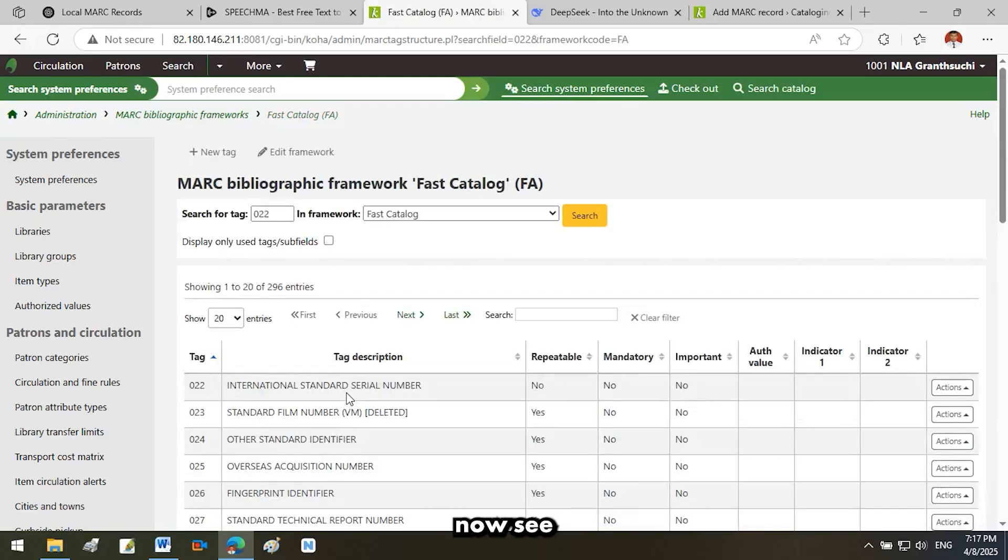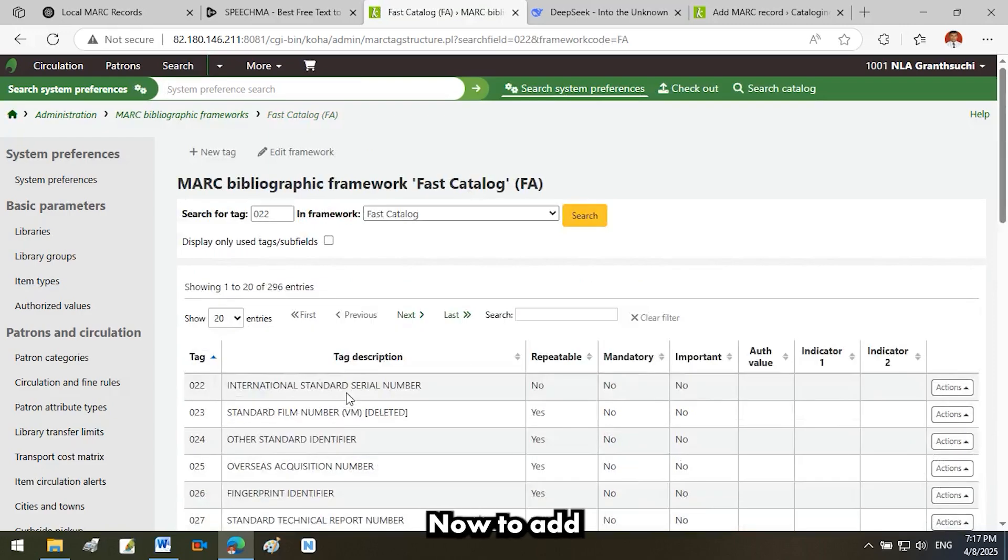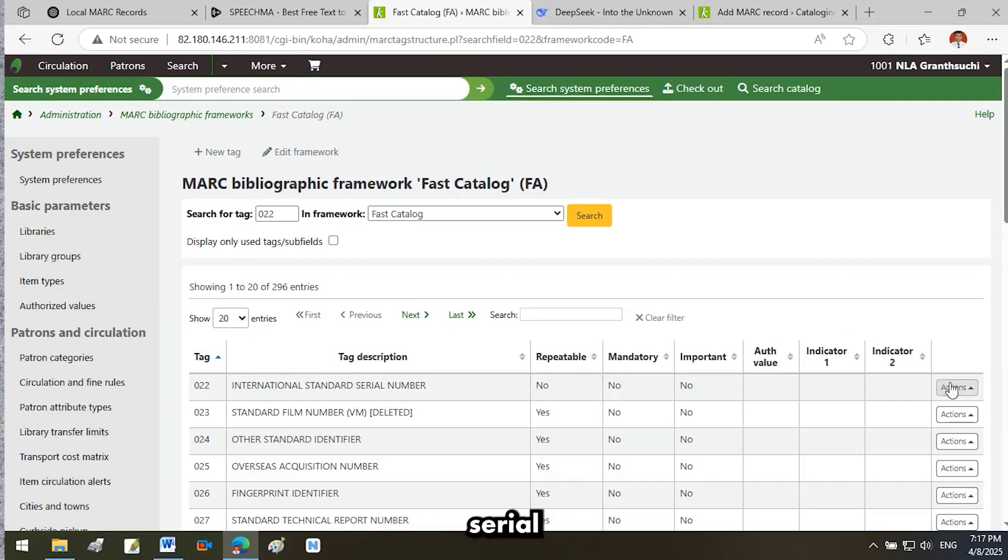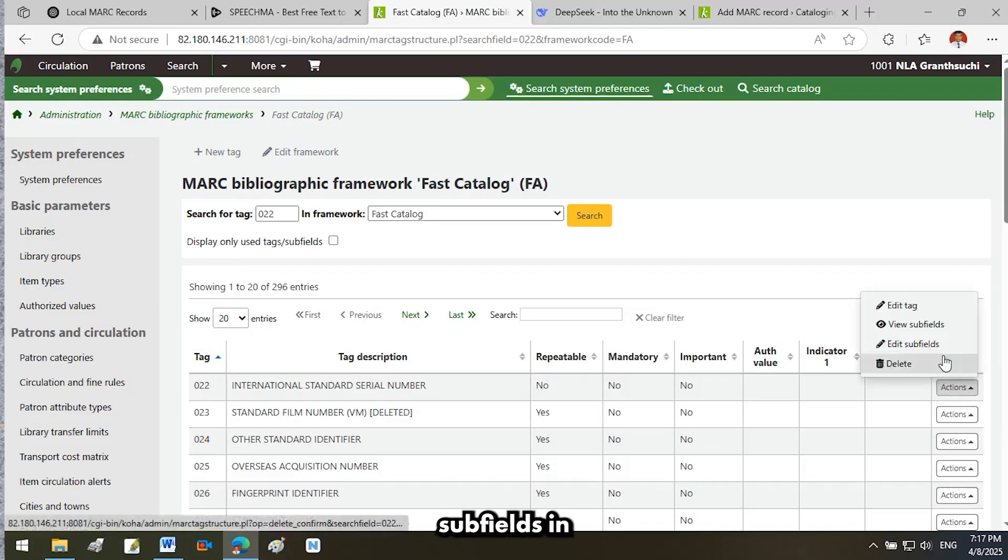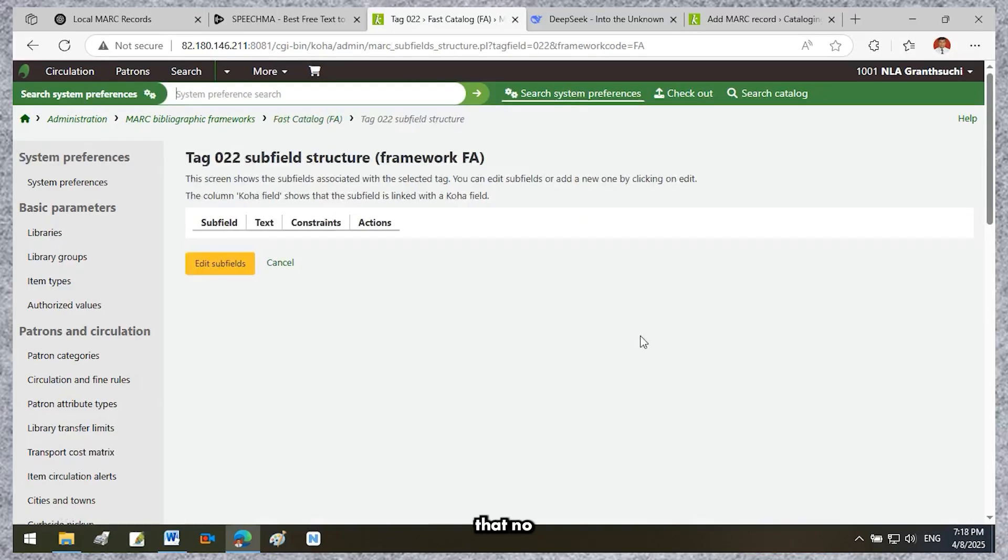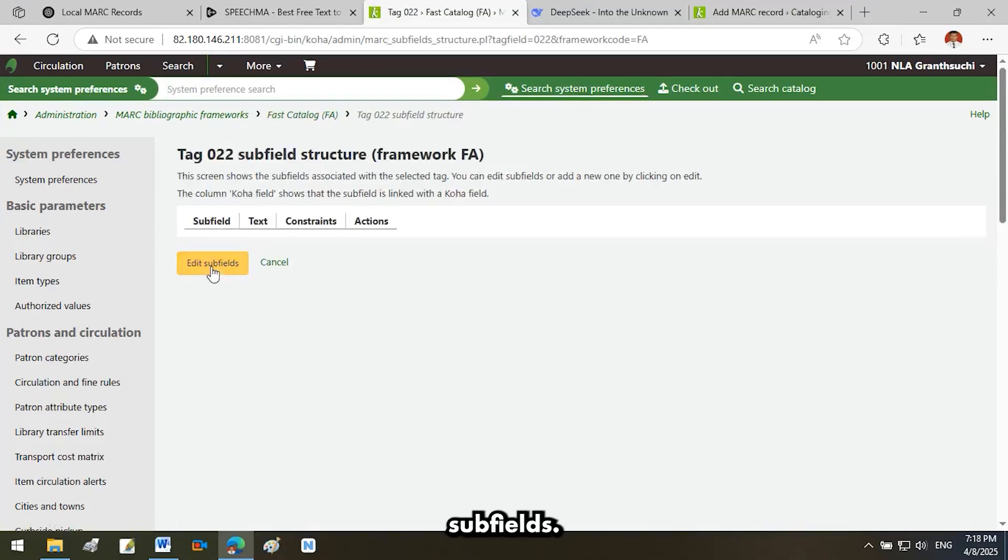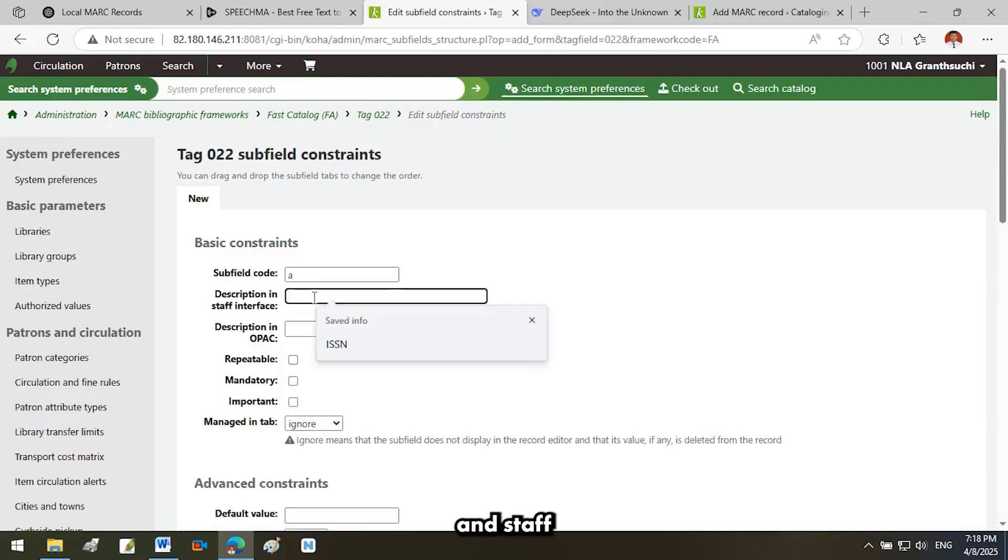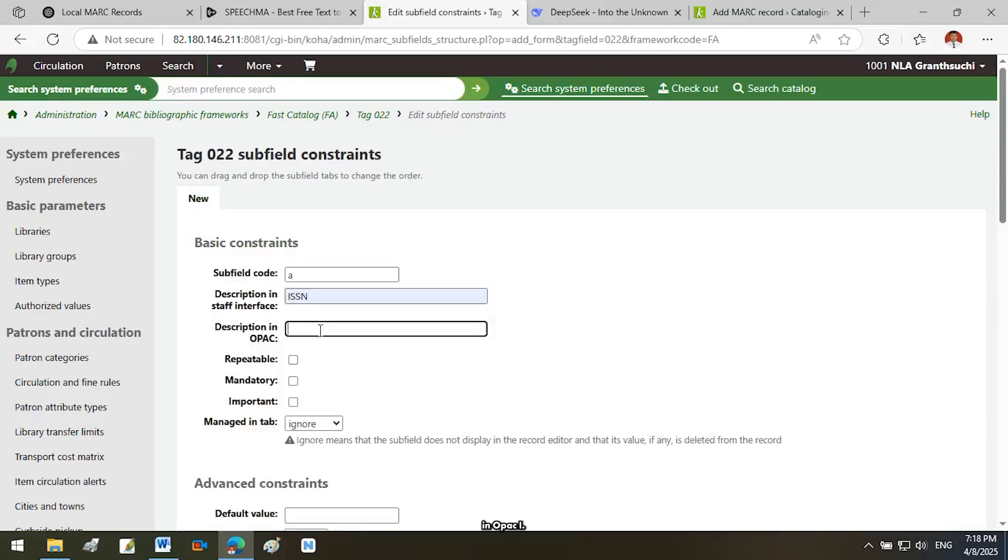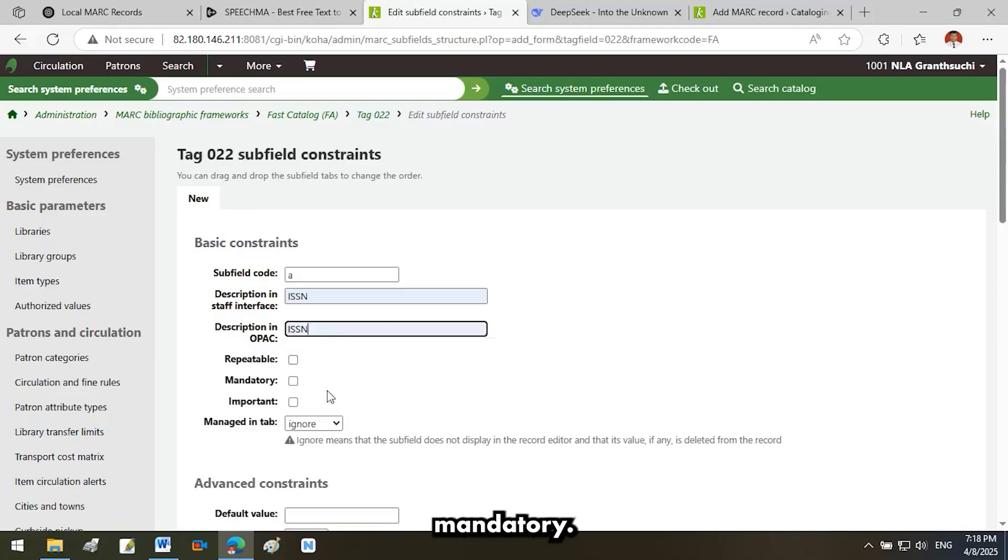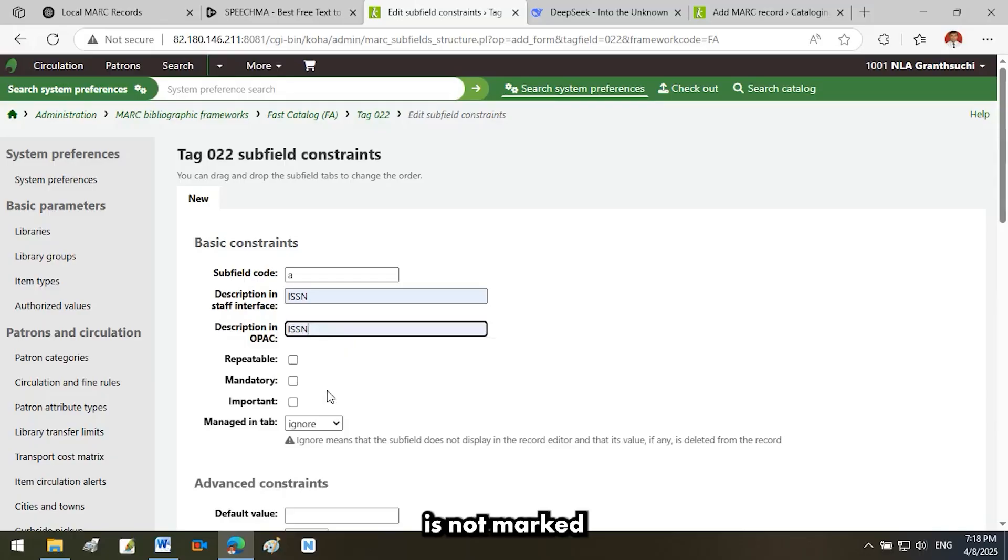You will now see the newly created tag listed in the MARC Bibliographic Framework. Now, to add a subfield under the newly created tag 022, International Standard Serial Number, click View Subfields in the Actions column of tag 022. You will see that no subfields are currently assigned. To add a subfield, click Edit Subfields. Fill in the subfield details. Subfield Code: A. Description in Staff Interface: ISSN. Description in OPAC: ISSN. Repeatable: Since this field is not repeatable, leave the checkbox unchecked. Mandatory: Since this field is not mandatory, leave the checkbox unchecked. Important: Since this field is not marked as important, leave the checkbox unchecked.